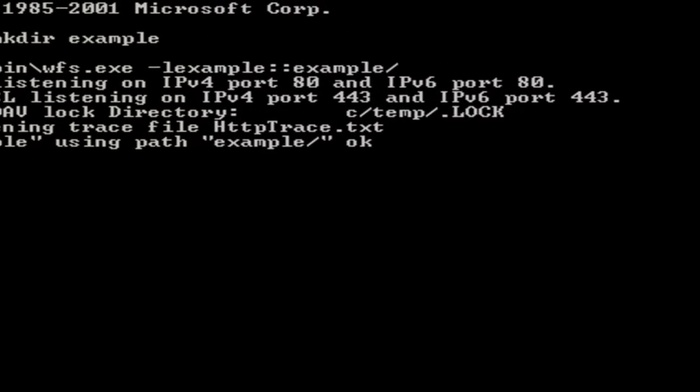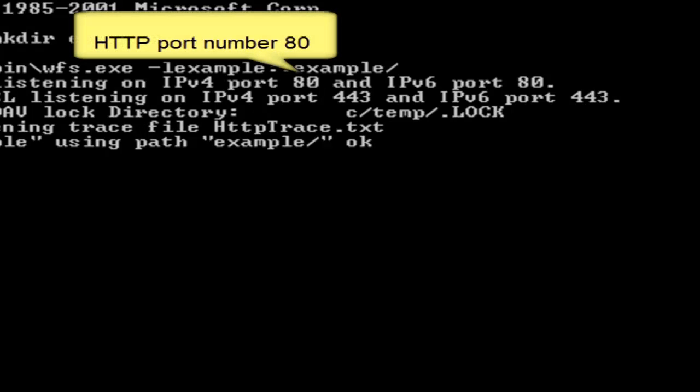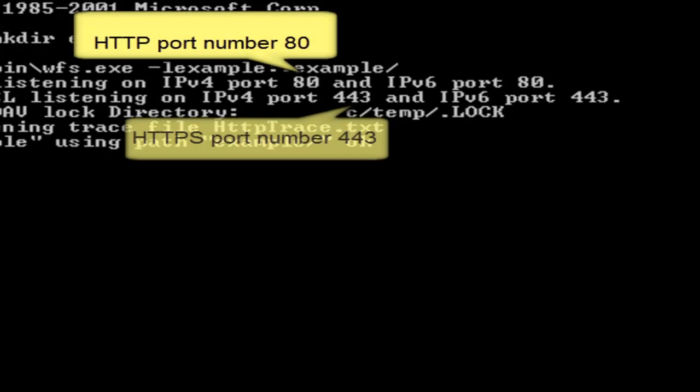Notice the port numbers used by the Webfile server. In this case, the server is using the default web server ports, 80 for HTTP and 443 for HTTPS. The server will use alternative port numbers if the default port numbers are blocked.